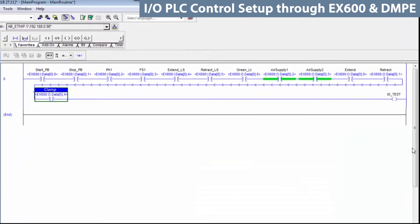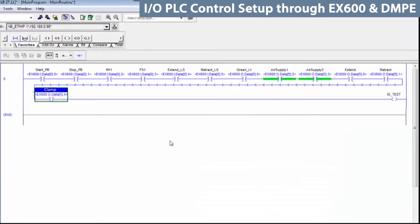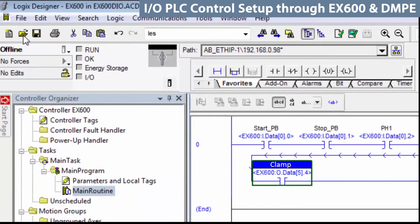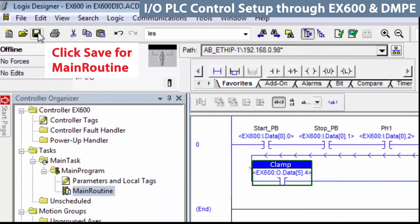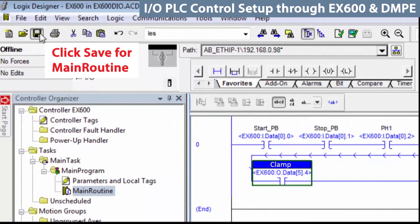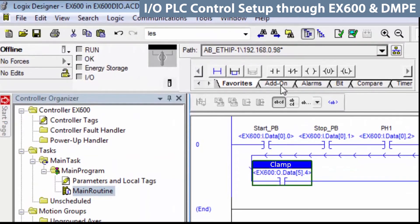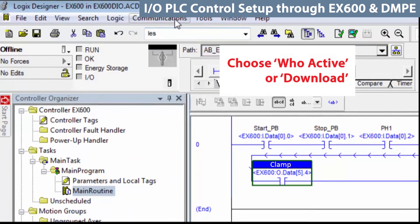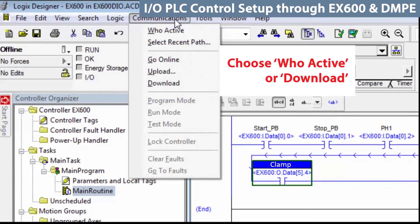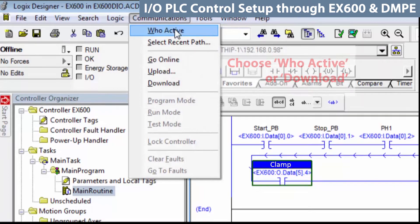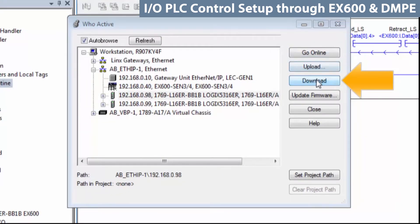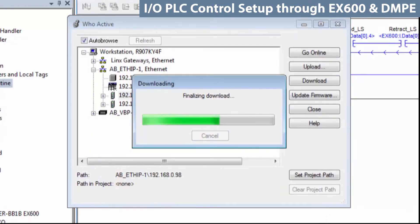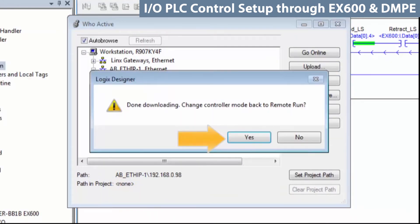Now, as the rung items are blue, we see that the inputs and outputs have been accepted for the program. Make sure to check out the items on the rung that are showing as on and running, then save the program. Next, run WHO active from the communications tab. Now, download the application into the PLC.